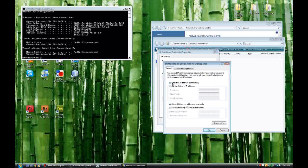Now right now it says to obtain an IP address automatically. That's how you get an IP address from your router. You're going to click use the following IP address and insert your own.